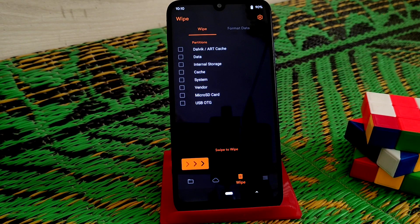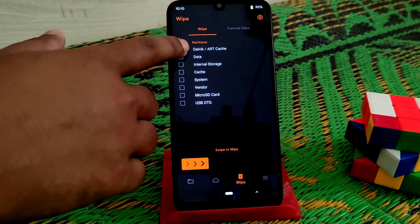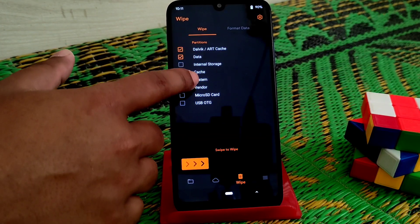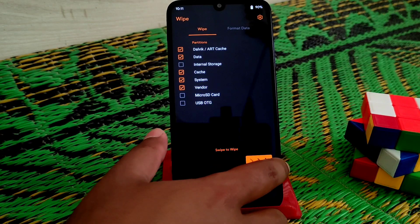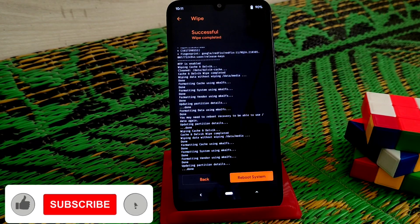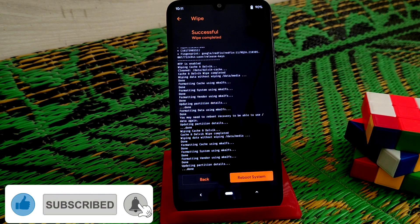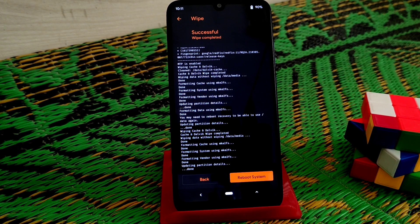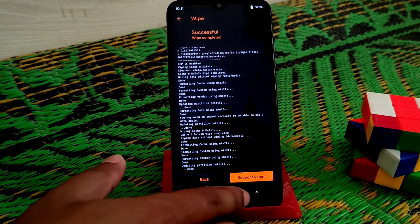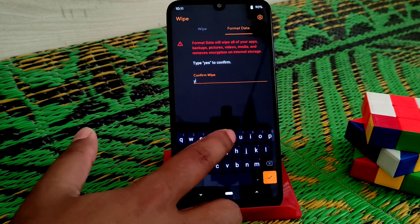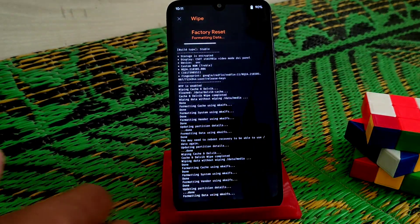You guys already know what we have to do — just go to the wipe option and select data, cache, system, and vendor, then select wipe. When done, do a format data. Remember: if you are moving from the same Android version you don't need to format data, but for a clean flash I'm doing this. So type yes and just format.